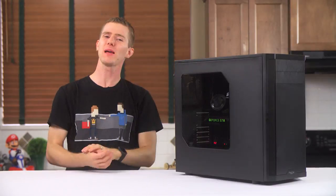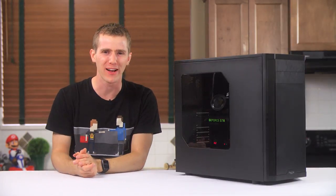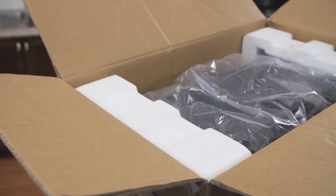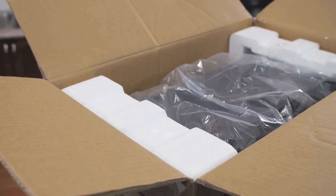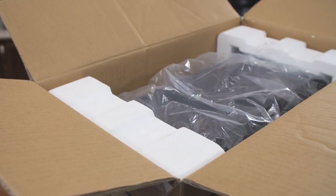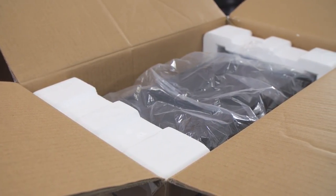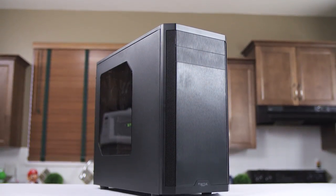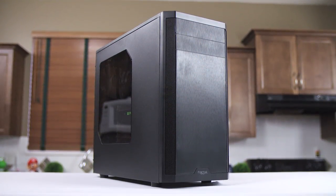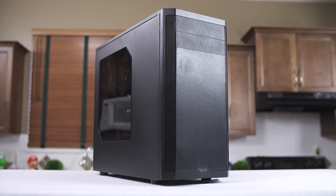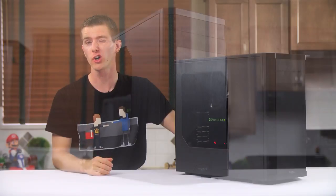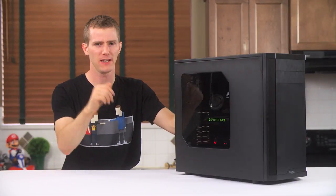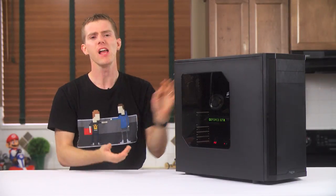Of course I meant the box! Fractal uses a hard foam here that isn't my favorite, closed cell foam would be that, but considering the price point of the case and the expected weight of a completed system, it should keep your goods well protected in transit.